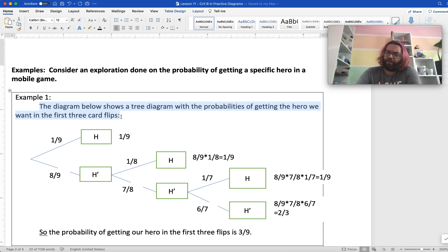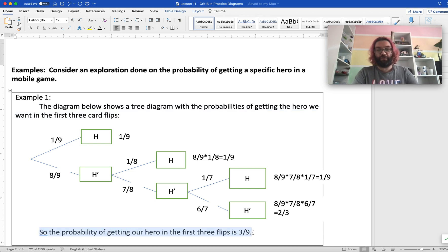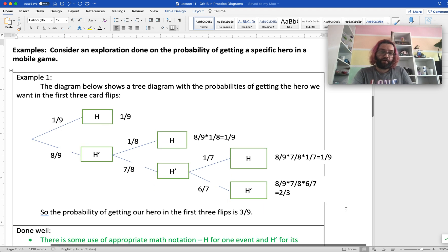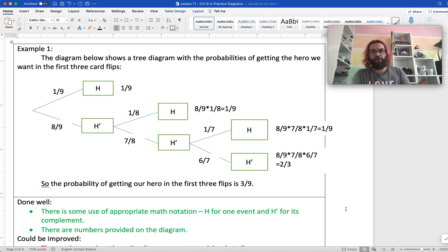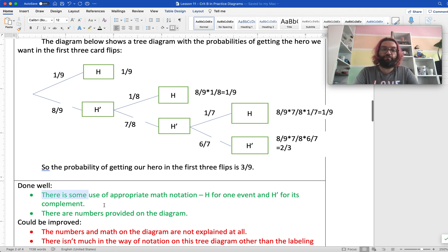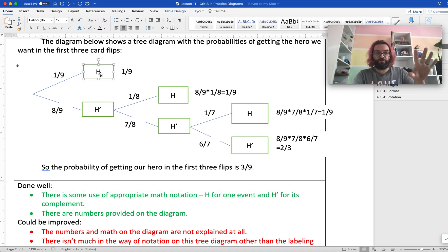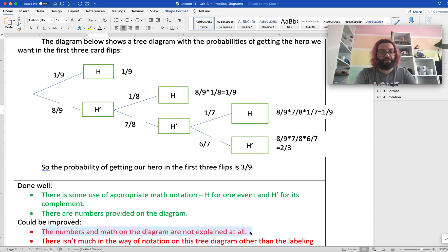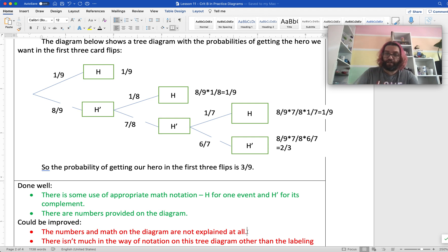It's kind of an asymmetrical tree diagram. You might be wondering why the top branch doesn't have any branches coming out of it, and there are a bunch of numbers, and for some reason there are breaks in the lines down here. Afterward, it says: 'So the probability of getting our hero in the first three flips is three ninths.' You might be wondering where that came from — you can see the diagram, but the writing isn't helping you understand how the diagram leads to that number.